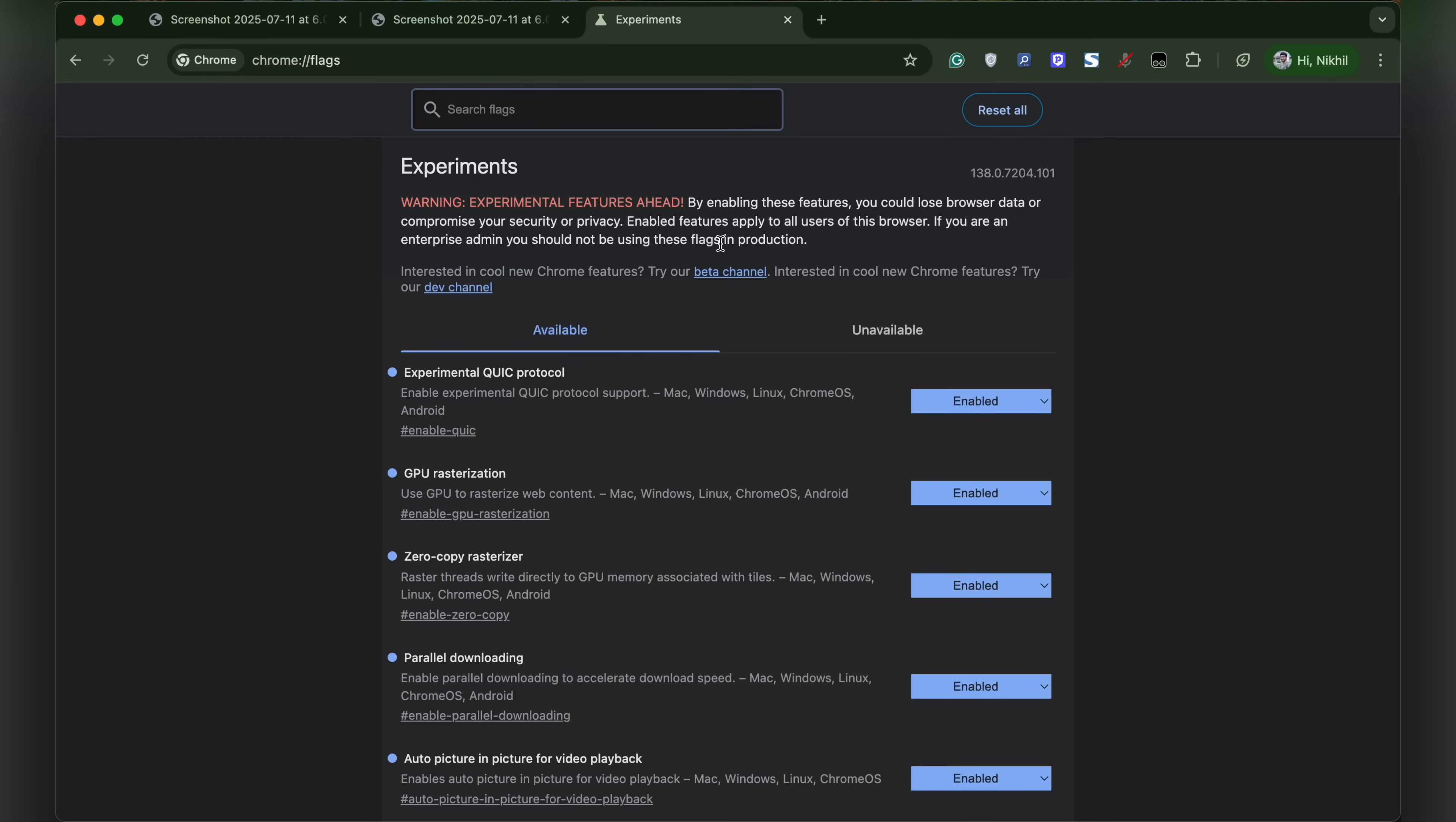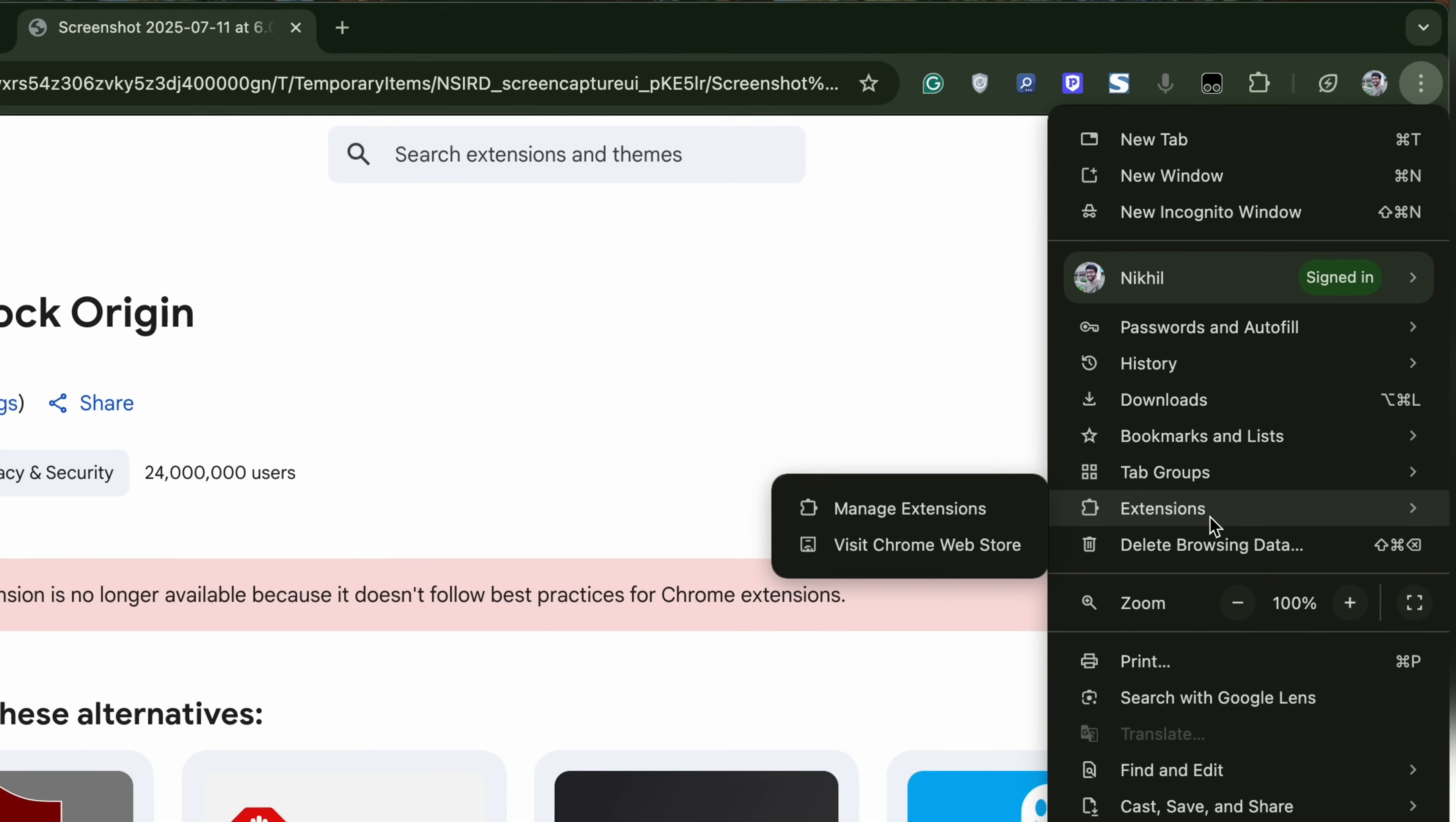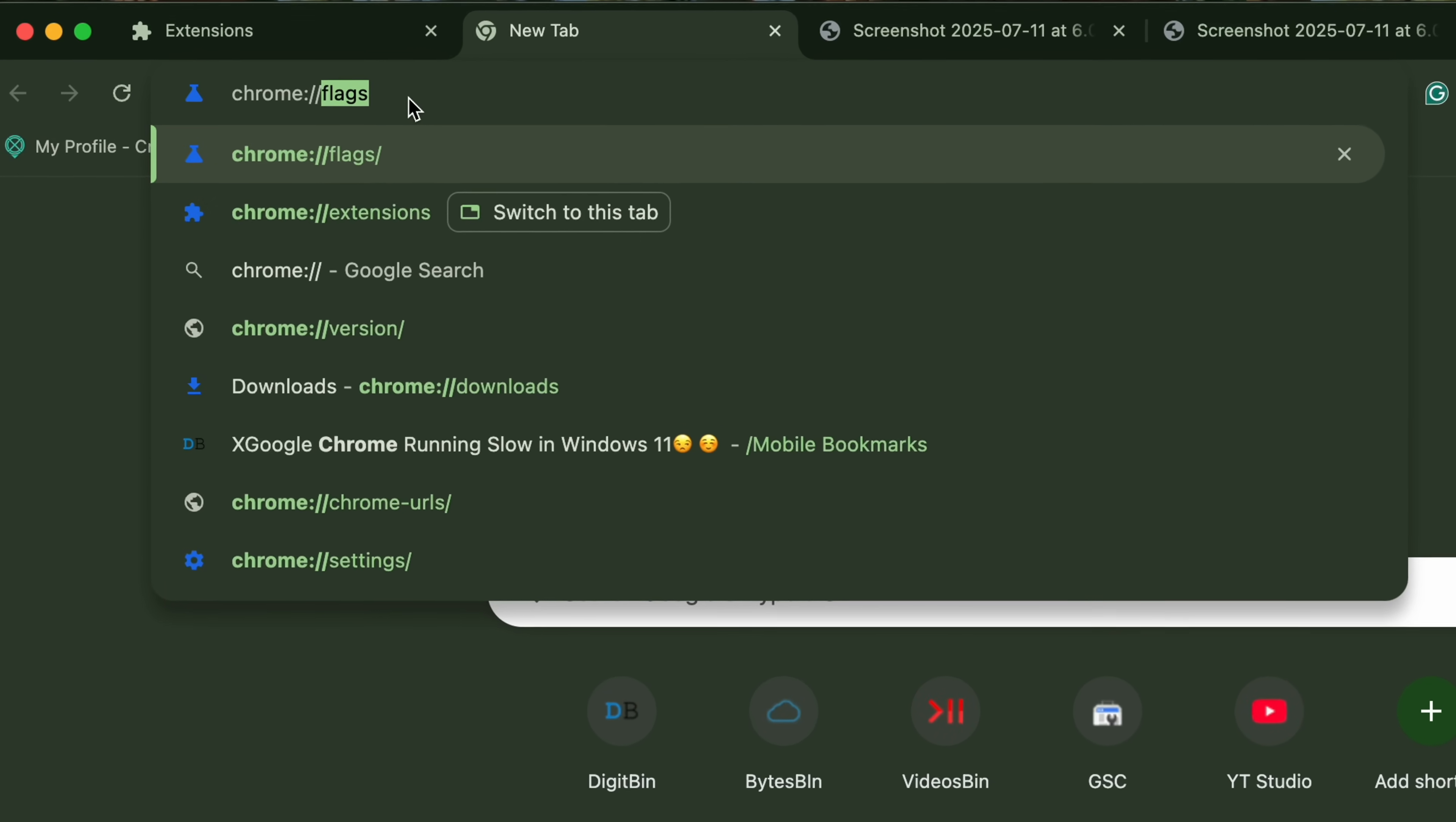Once the browser restarts, we need to go to the Chrome extension manager page. There are two ways you can do that. First, click on the menu option, click on extensions, and manage extensions. The other option is to directly type chrome://extensions.